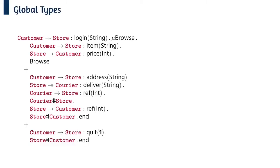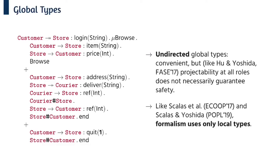As well as implementing EnsembleS we've formalized it as a core calculus. Here's the global type for the online shop example we saw earlier - the double arrow shows that the customer connects to the store by sending their login details and then enters into a loop. At this point the customer can do one of three things: request a price for an item, order an item, or quit. If they request an item they send the item name and get back a price. Now if you're familiar with multi-party session types you may have noticed we're using an undirected presentation of global types which in particular allows us to connect to a role in one branch of a choice but not in others. Global types are convenient but they're actually not integral to our formalism.